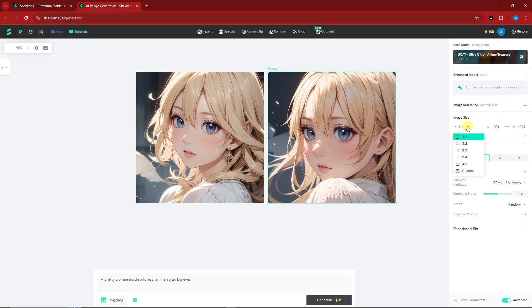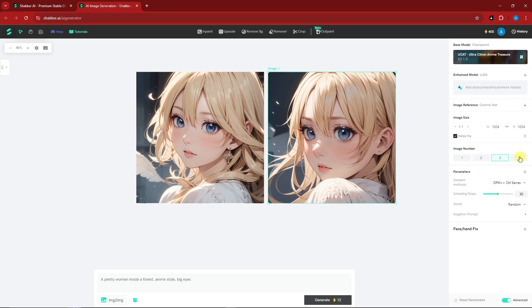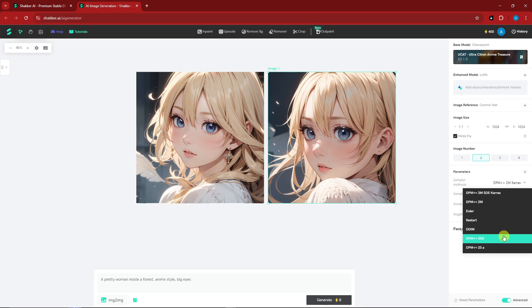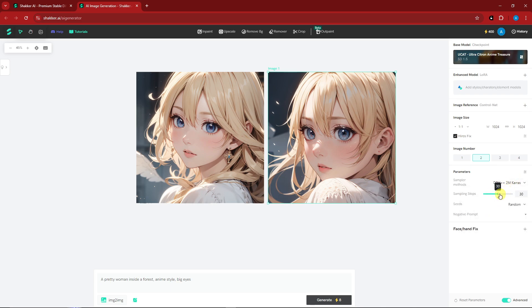For image size you can choose one-by-one, four-by-three, or other ratios. You can also set the image number — choosing one costs four tokens, choosing two costs eight tokens, as the token cost multiplies with each additional image. There are also various generation method parameters available, but I'll leave those on default.